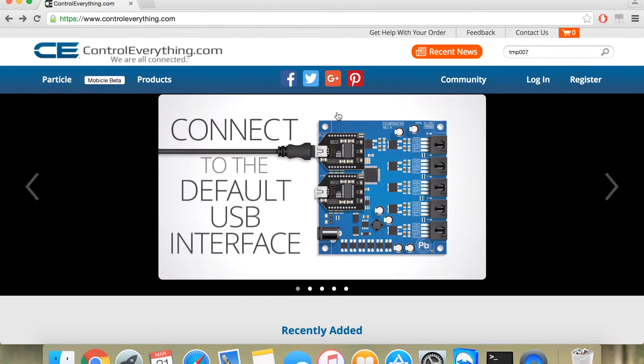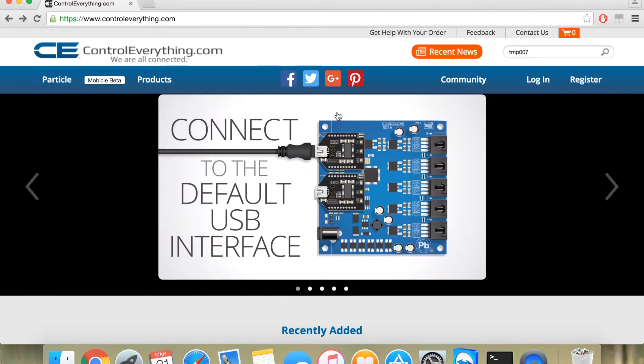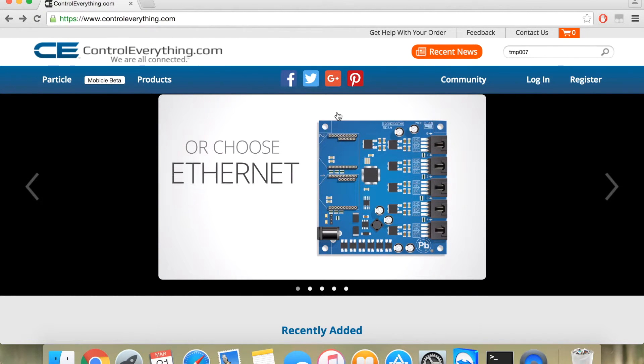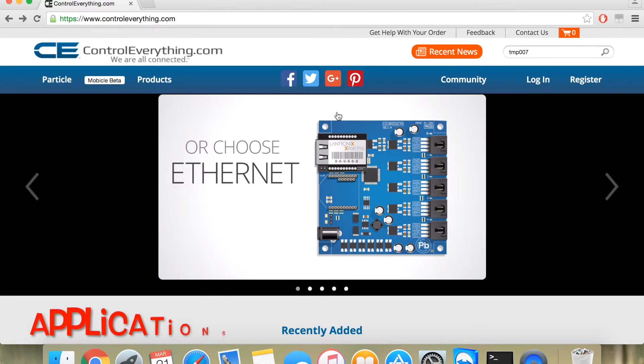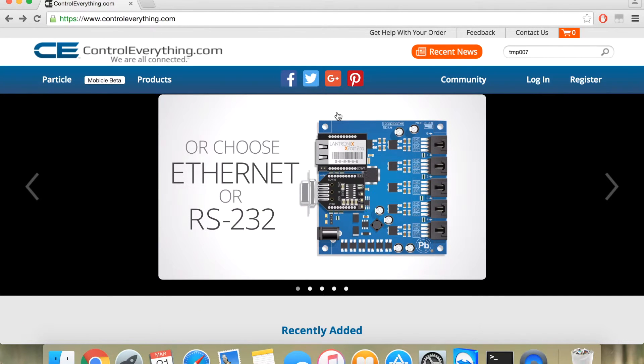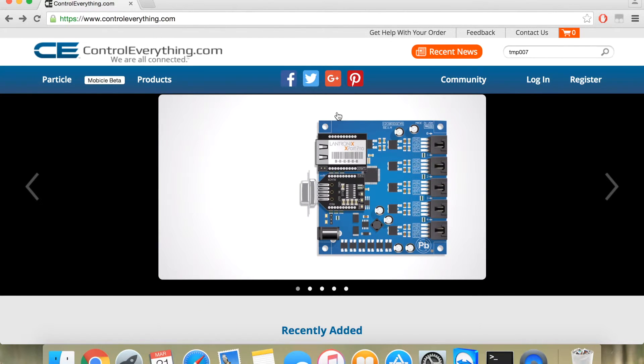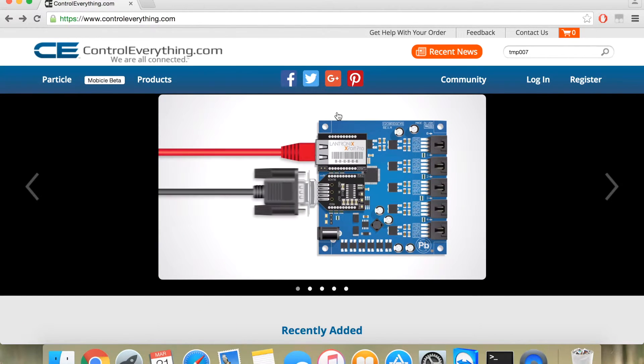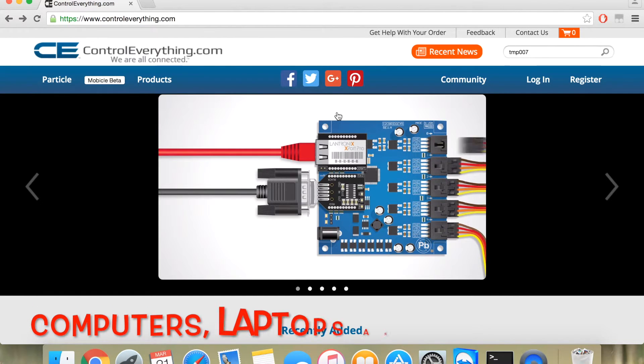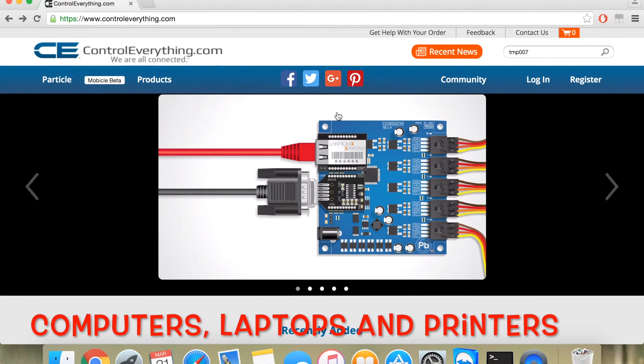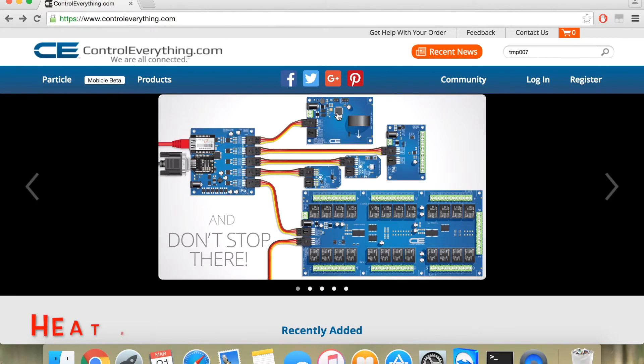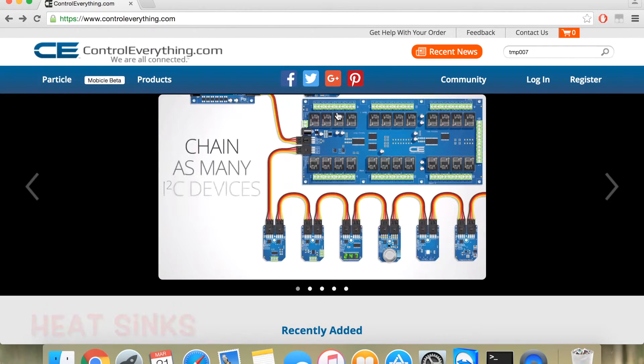Alright, now that you have understood the working of sensor TMP007 with Raspberry Pi, let me tell you something more about it. It is used for temperature measurement for non-contact devices such as computers and printers and PCs and even objects like heat sinks.